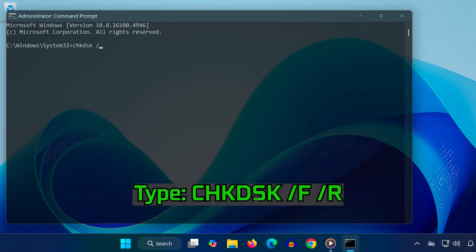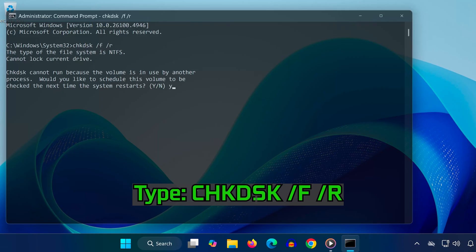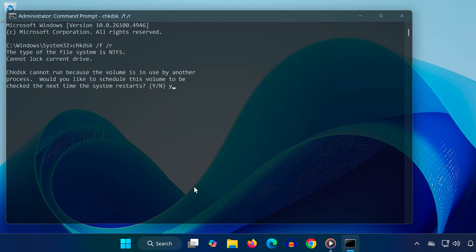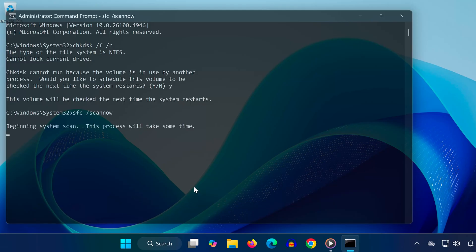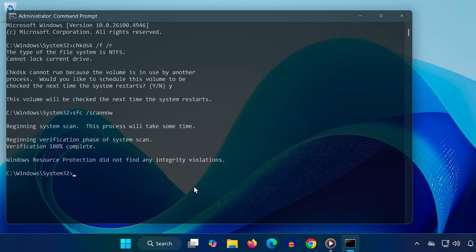Type CHKDSK /F /R. When prompted, type Y and press Enter. This will schedule a disk check on restart. Then type SFC /scannow. This will scan and repair corrupted system files. These commands help fix disk errors and restore damaged system files that may be causing the blue screen.